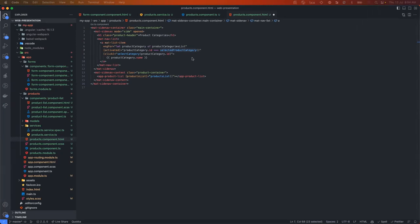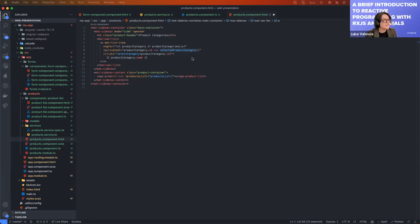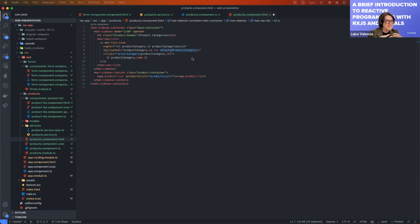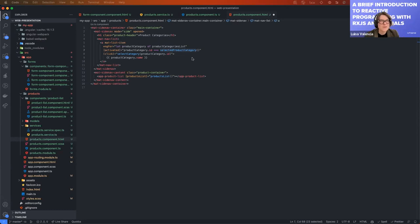On the OnPush strategy question: yes, you can use OnPush strategy with signals. The speaker hasn't fully explored that yet, but signals are expected to leverage change detection more specifically, avoiding overloading the application. Signals will prevent unnecessary updates across the whole application every time something happens — only targeted updates occur.